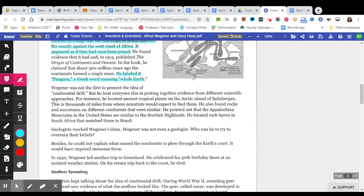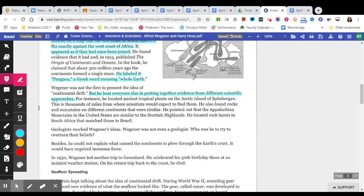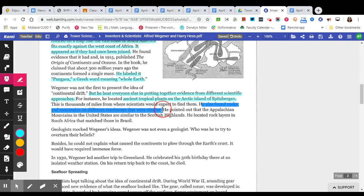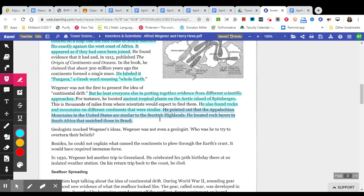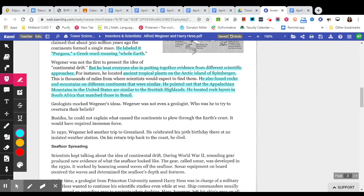Wegener was not the first to present the idea of Continental Drift, but he beat everyone else in putting together evidence from different scientific approaches. That is important to know, that he beat everybody else in putting together the evidence. For instance, he located ancient tropical plants on the Arctic island of Spitsbergen. This is thousands of miles from where scientists would expect to find them. He also found rocks and mountains on different continents that were similar. He pointed out that the Appalachian Mountains in the United States are similar to the Scottish Highlands. He located rock layers in South Africa that matched those in Brazil. And we are going to highlight that evidence as well. So, we highlighted the evidence that helped him prove his point.